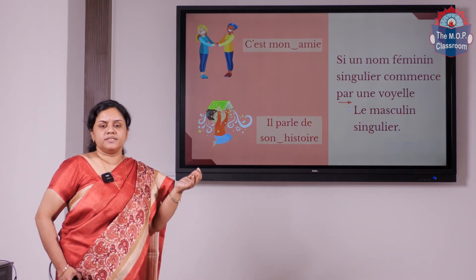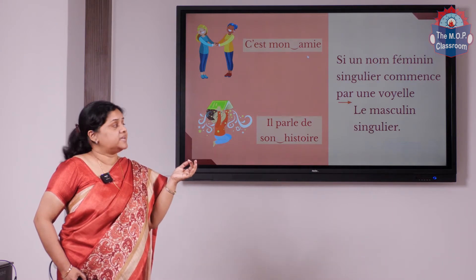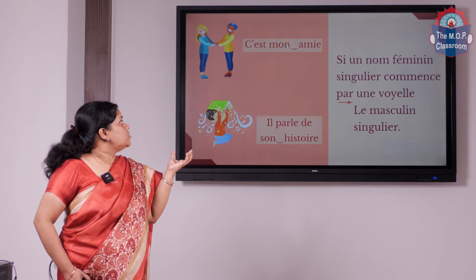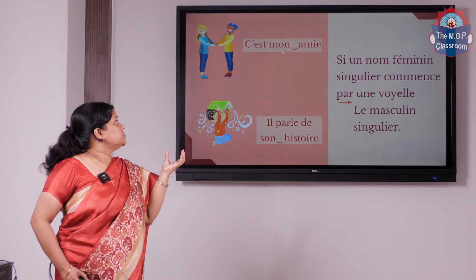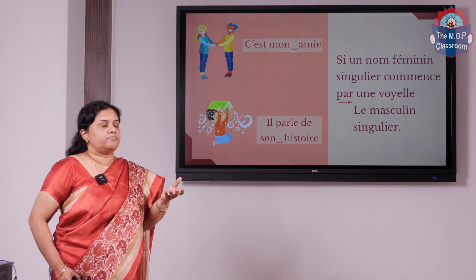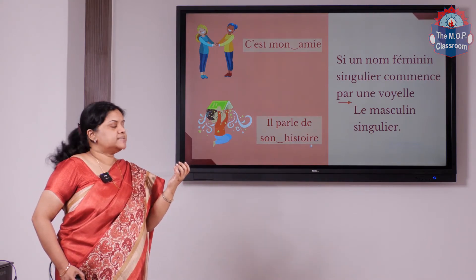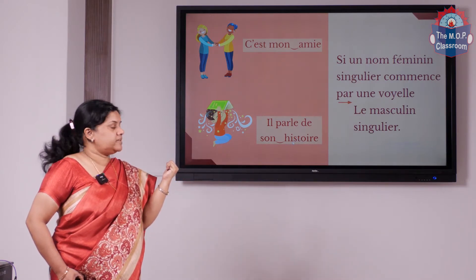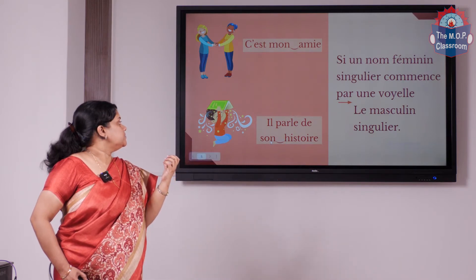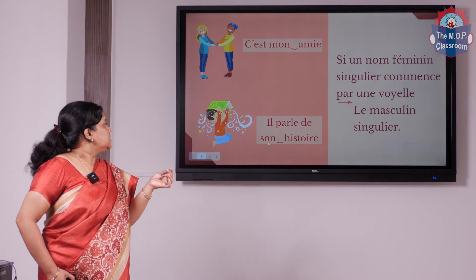For example, feminine words beginning with a vowel: the word amie begins with a vowel and is feminine — we know it is feminine because it ends in E. Amie means friend (a girl). Because the word begins with a vowel, we cannot use ma; we use the masculine form: mon amie. The next example is il parle de son histoire. The word histoire means story and begins with a vowel — H is considered a vowel and is silent. So we cannot say sa histoire; we use the masculine form: son histoire. Il parle de son histoire — he speaks of his story.